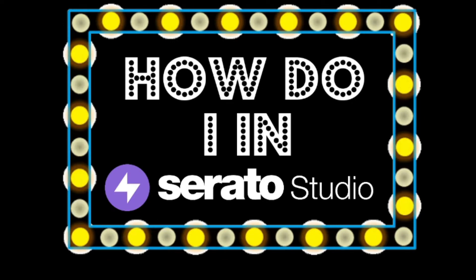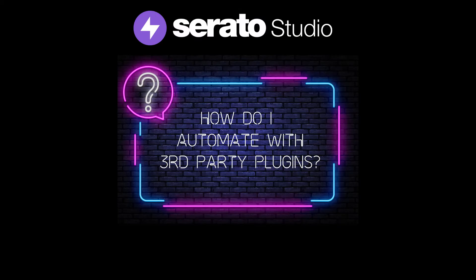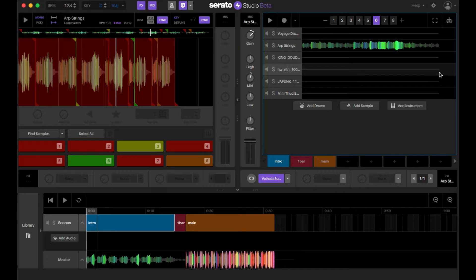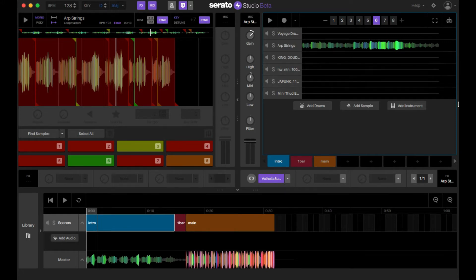Welcome everyone to Serato Studio. Today's episode we talk about how do I automate with third-party plugins. Gons here with another video — this time we're trying to figure out how do you automate your third-party VSTs.